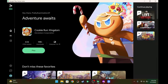For now this beta is region locked — it's only available in Canada, the US, and some other regions, but not in India. Today I'm going to tell you how you can download this Play Games Beta on your Windows machine in India and play Android games without using third-party emulators like BlueStacks or NoxPlayer.